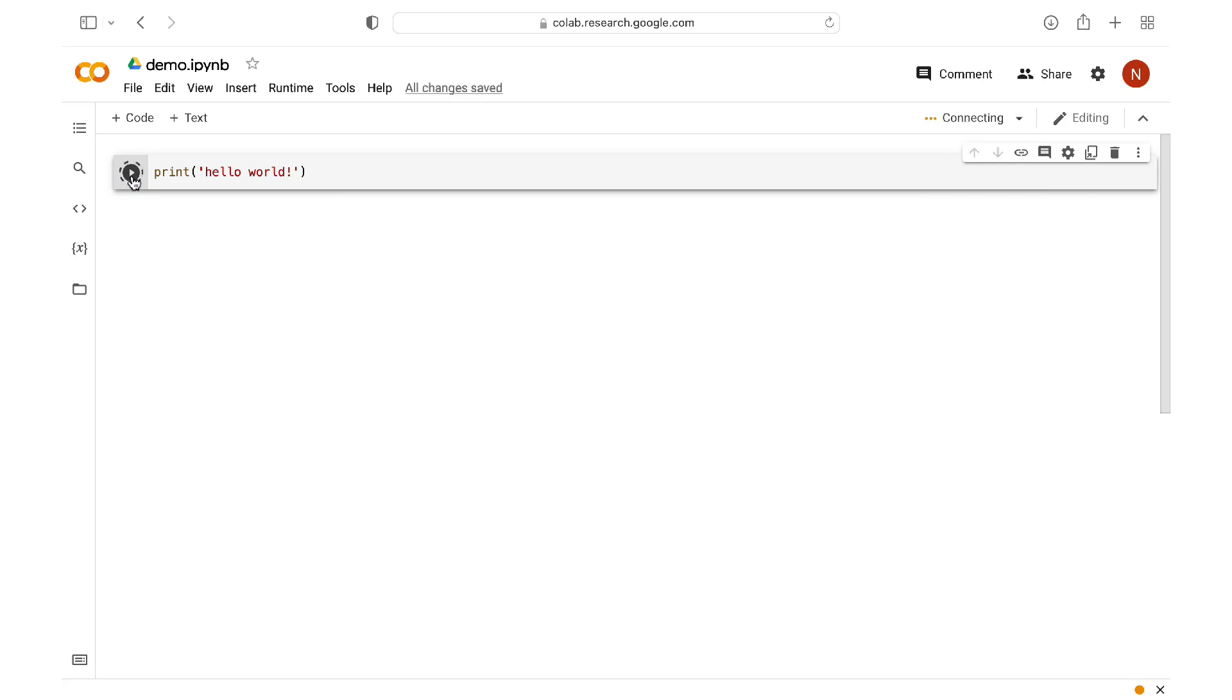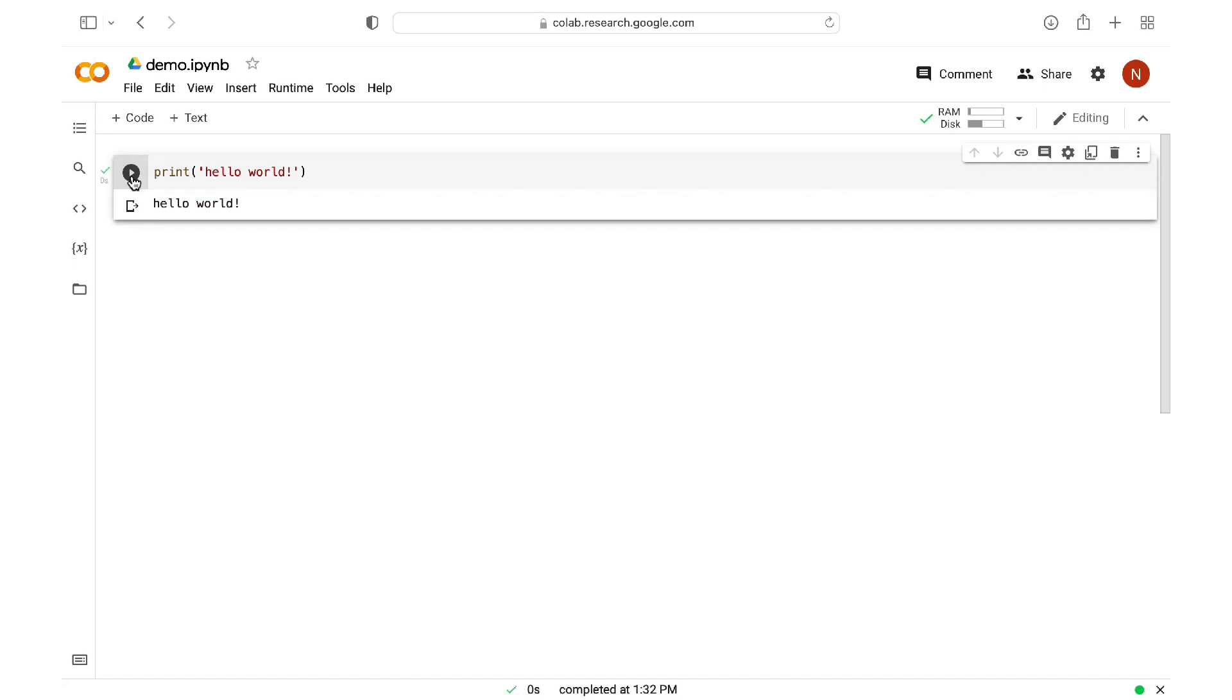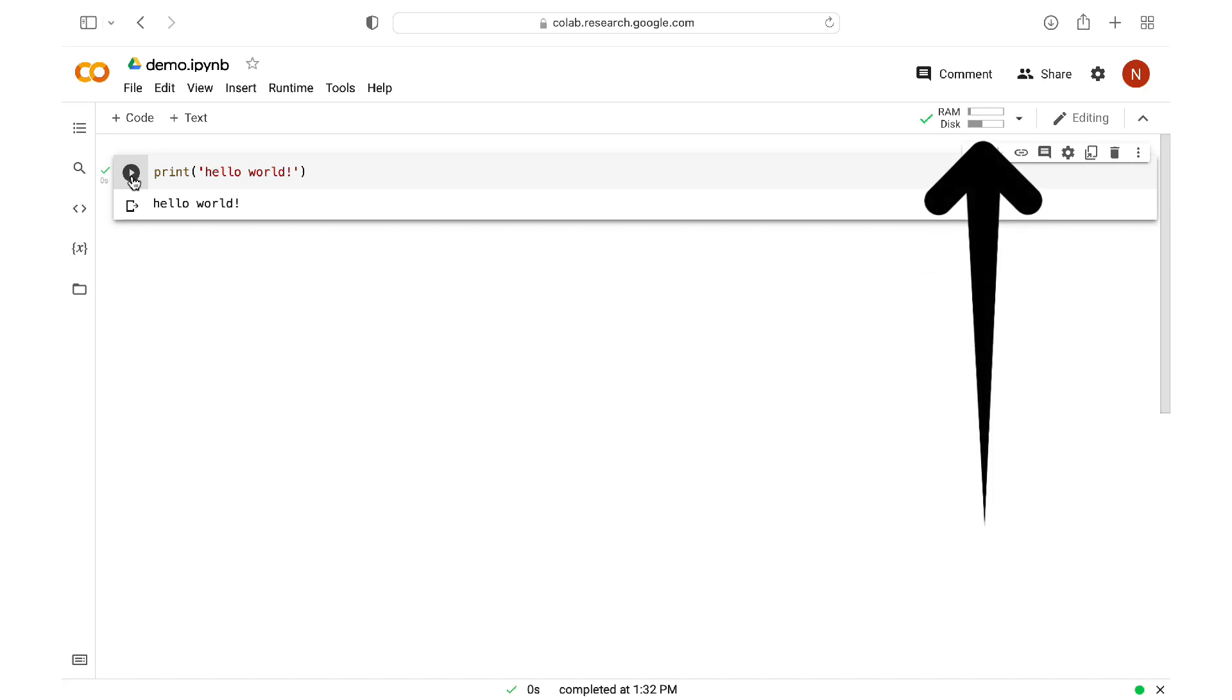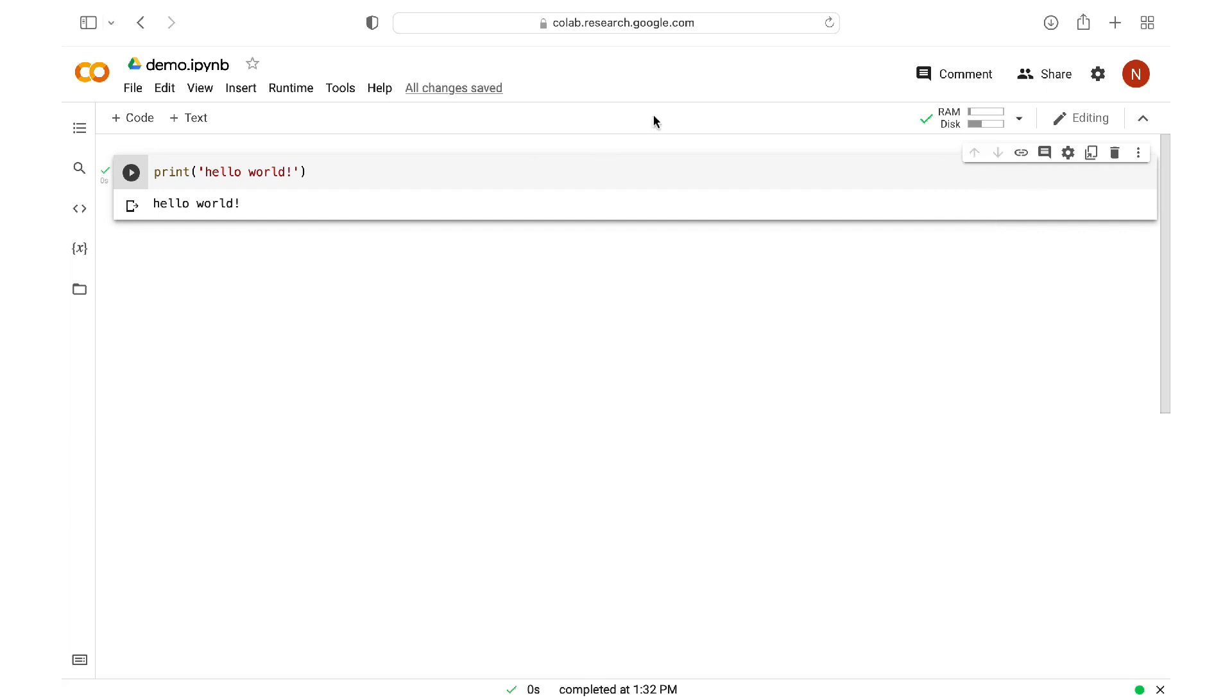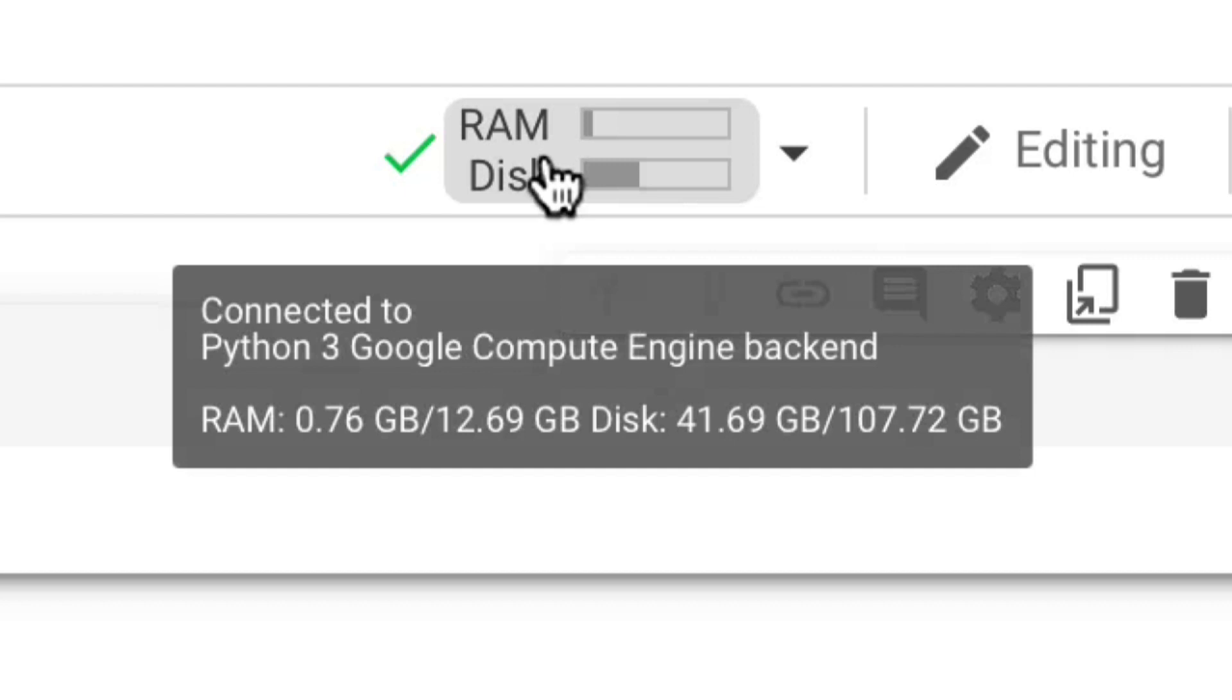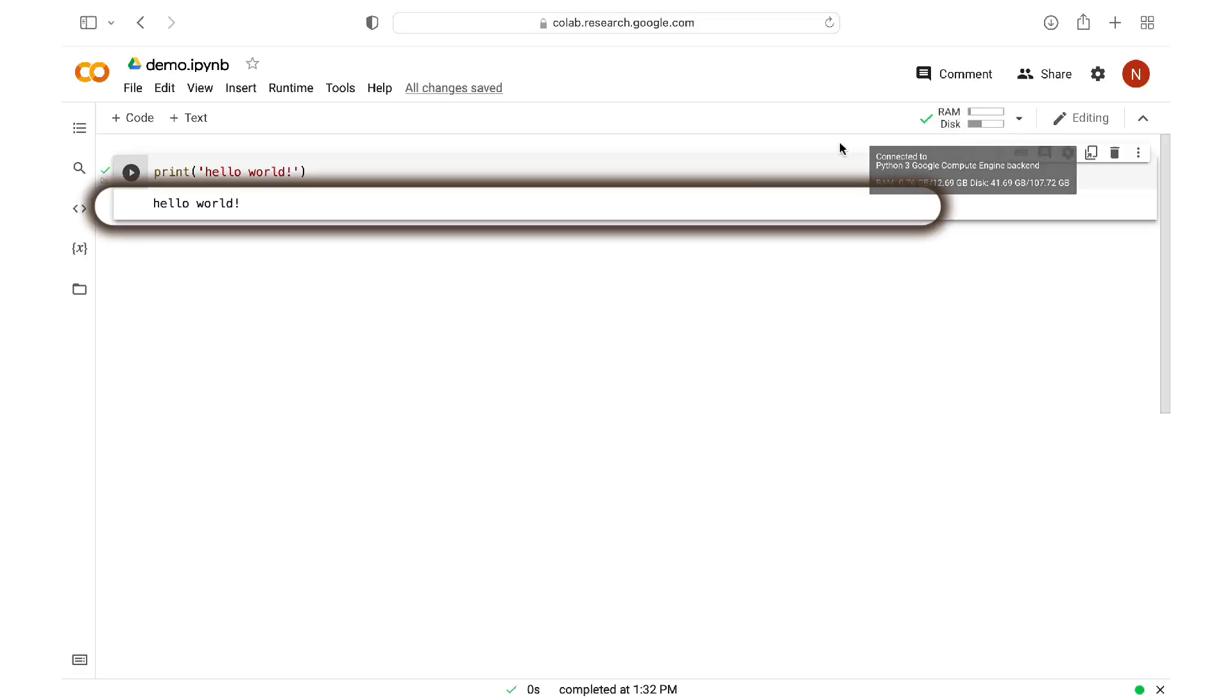For the code to run, Google had to allocate, connect, and initialize some resources for me on the Google Cloud. And so we can see that now I have some memory and disk space that was allocated for me and initialized. And if I hover my mouse over this area, we can see that I'm now connected to the Python 3 Google computer engine backend. And we also see the details of the allocated memory and disk space. And since I ran my code, the results are displayed right under my code.